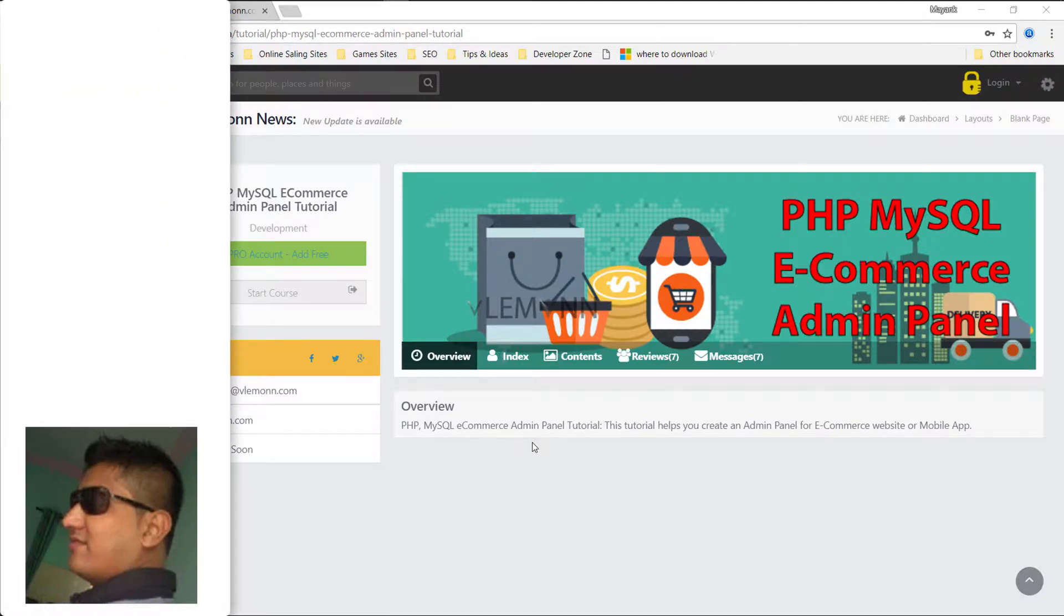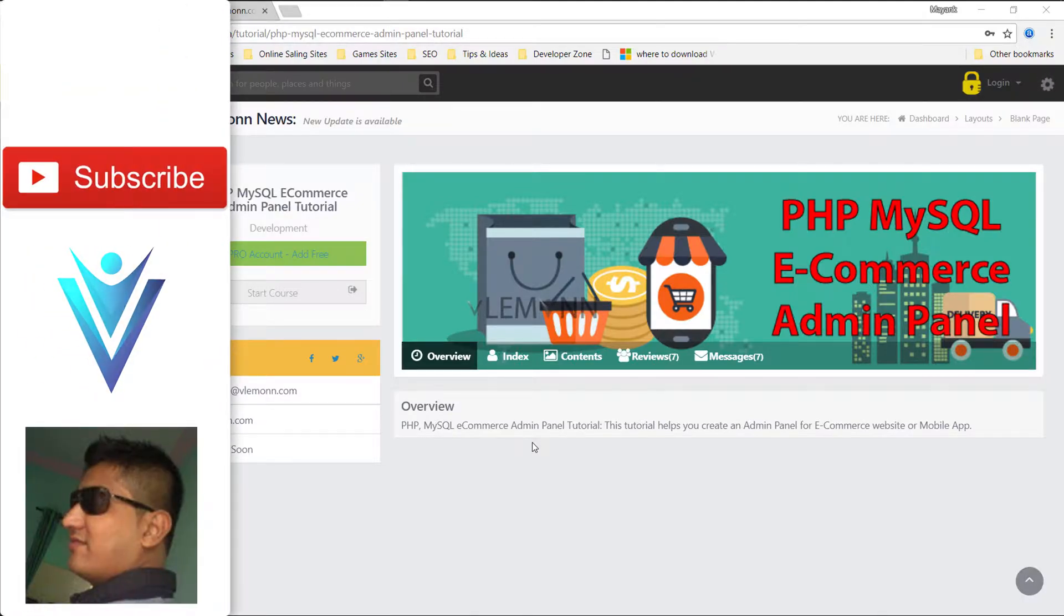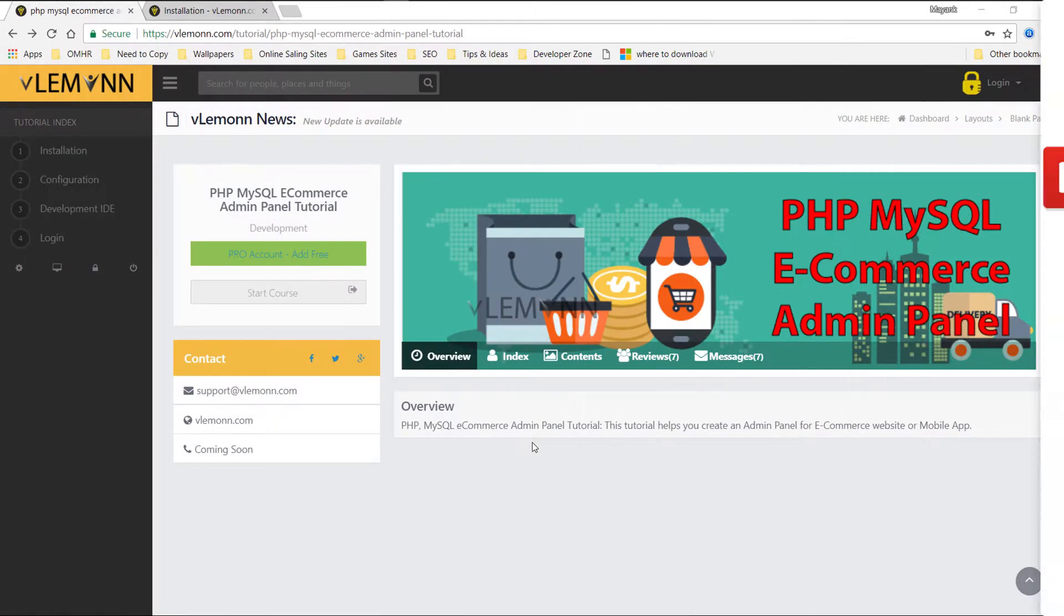Hello everyone, this is Mayank Sangvi from VLemon.com and I am back with another ecommerce admin panel tutorial series video. In this video, we are going to learn about how to create our development environment.